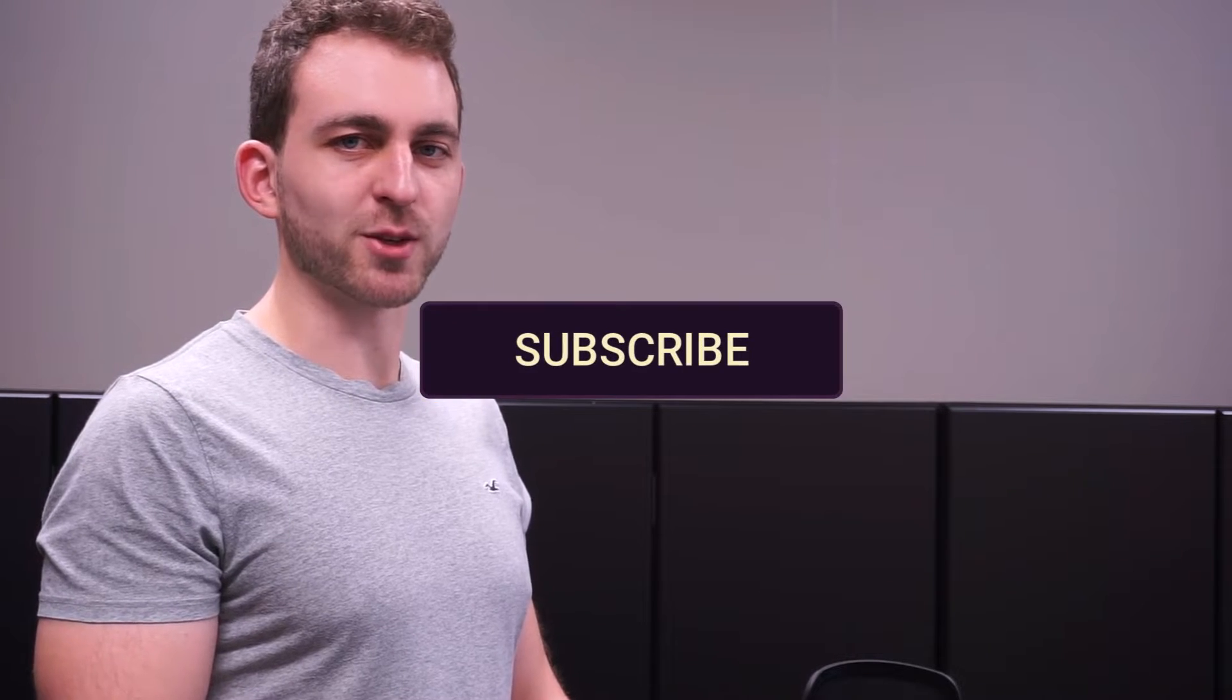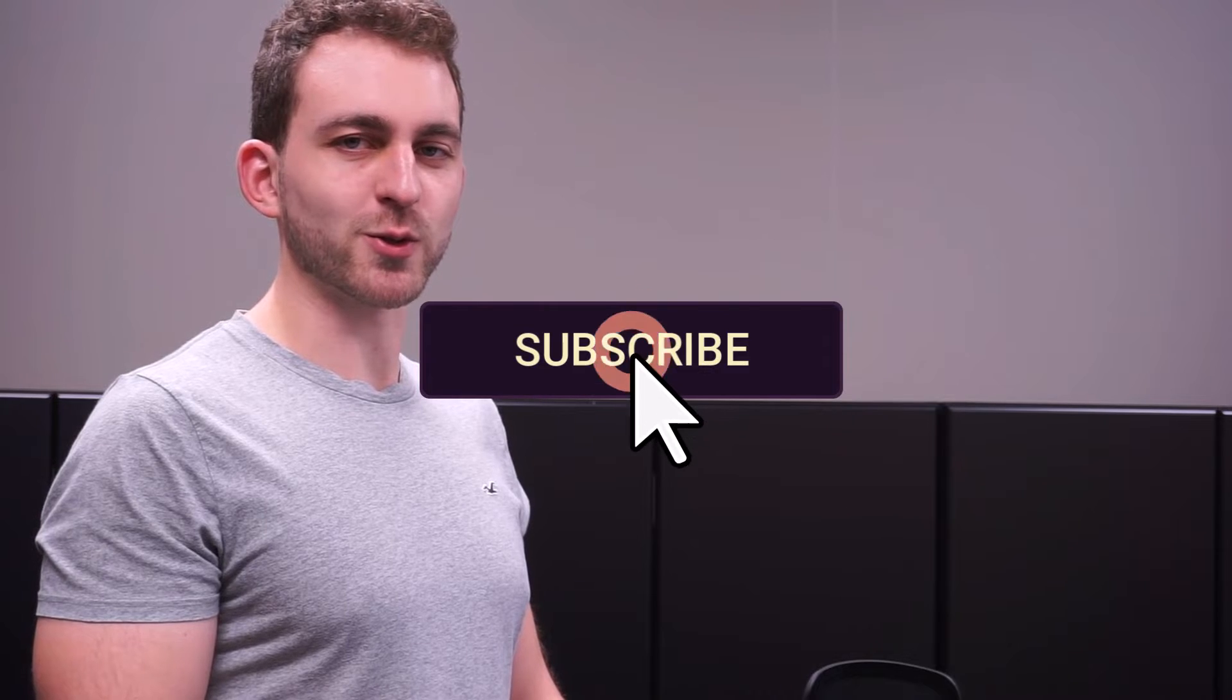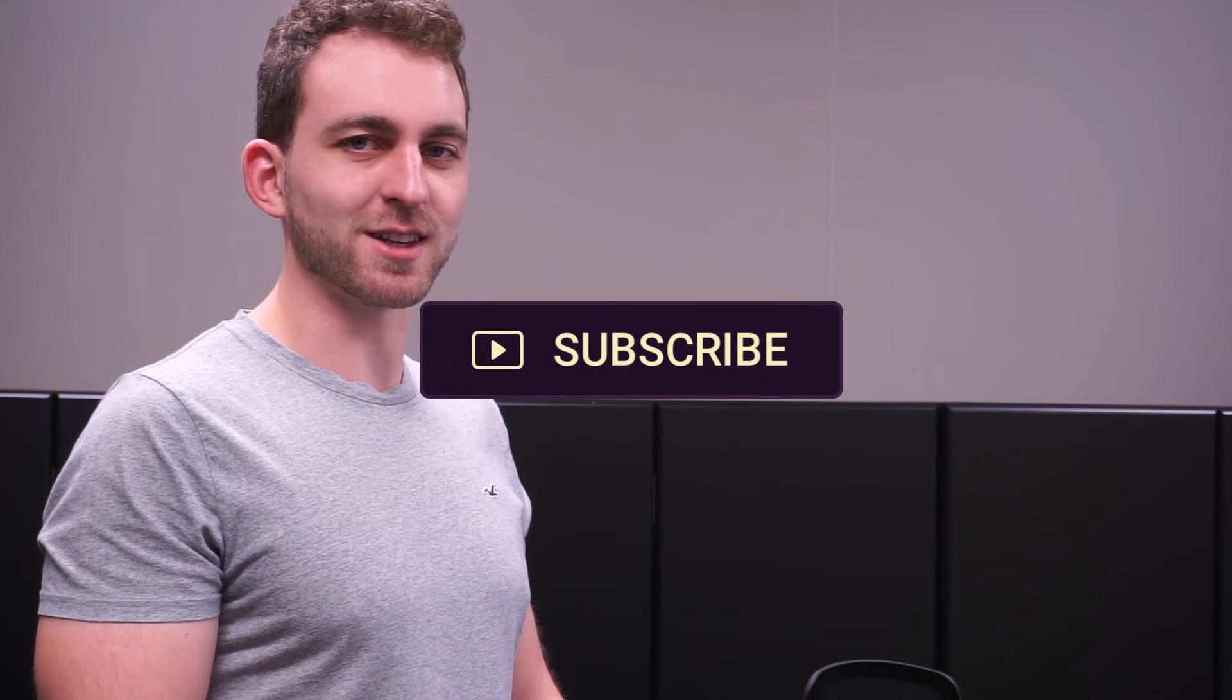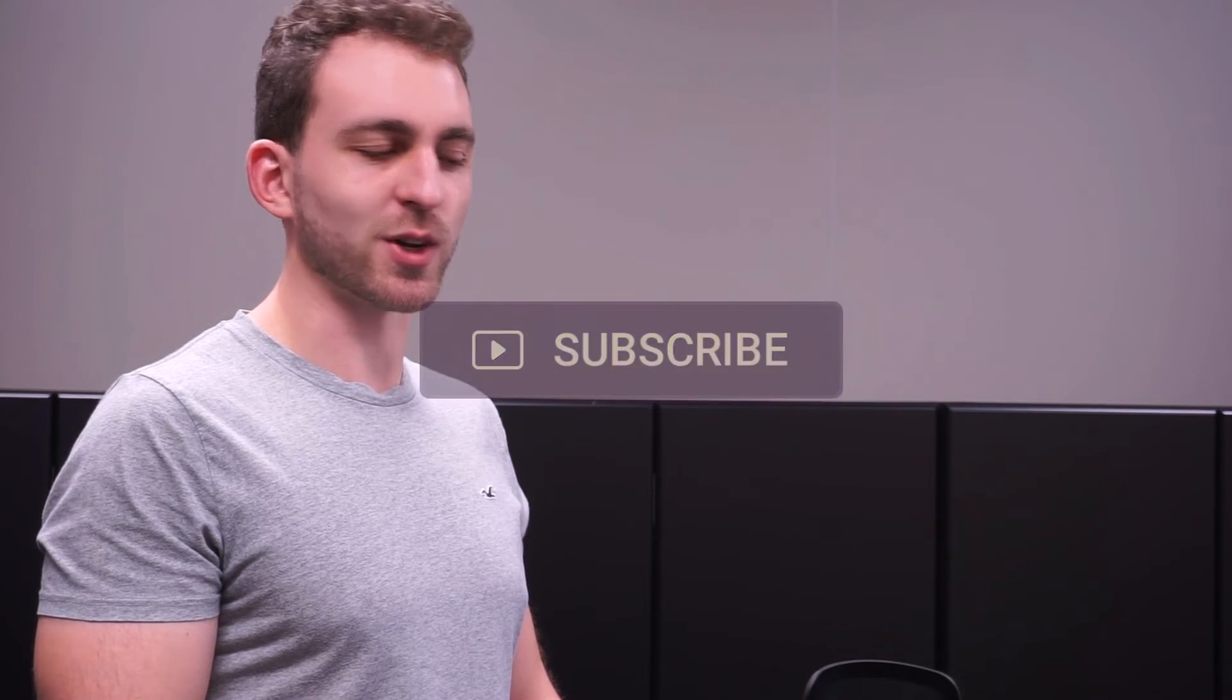If this video solved your problem, then you could do me a huge favor by subscribing to the channel and also liking the video. Thanks a lot and I see you in the next one.